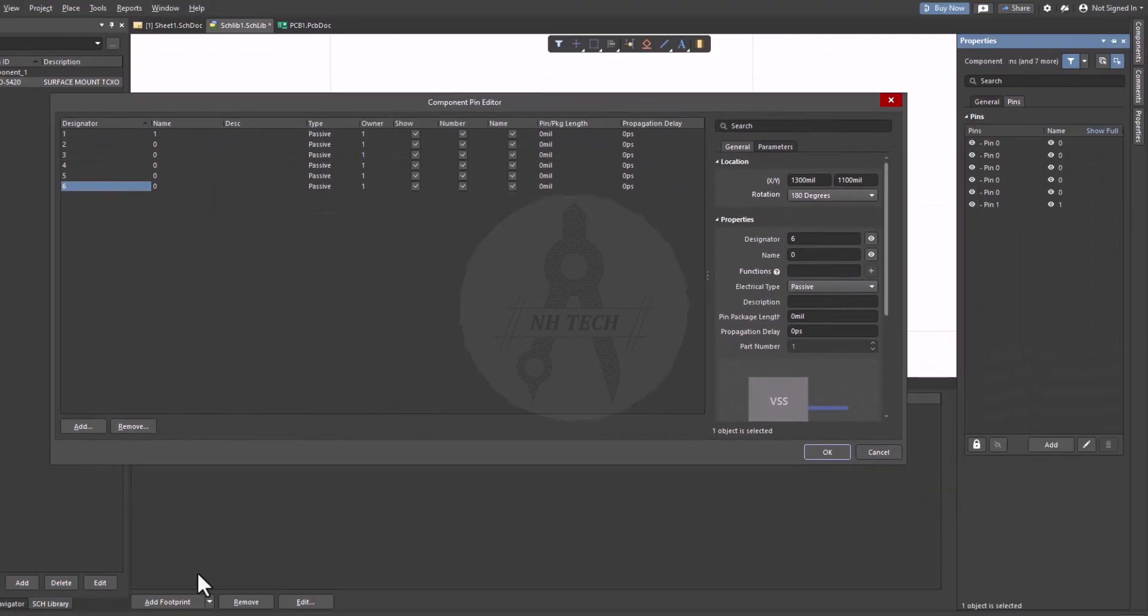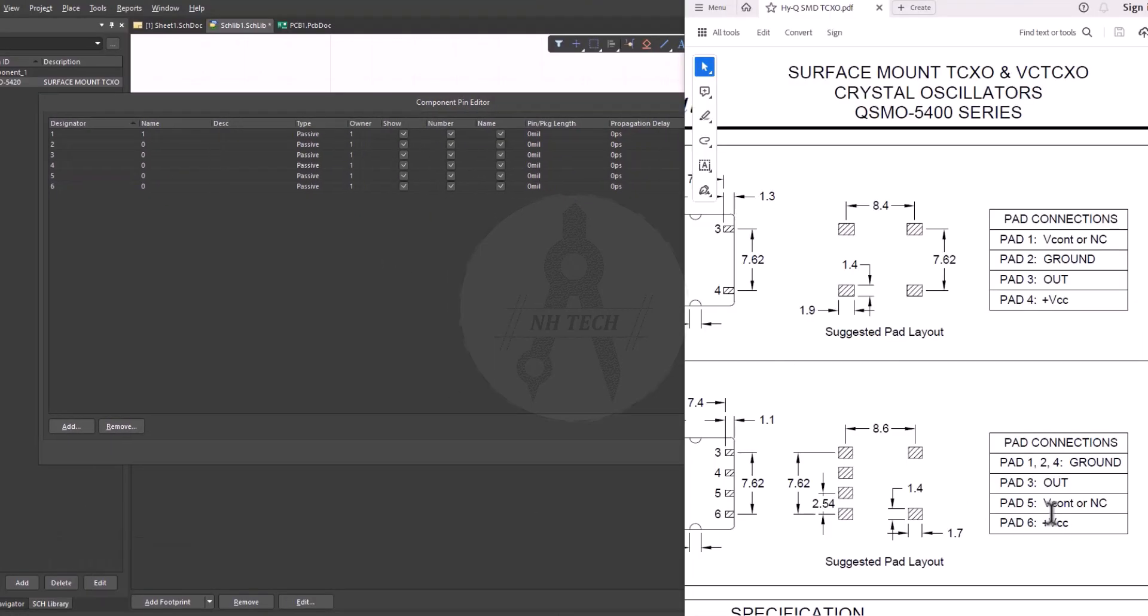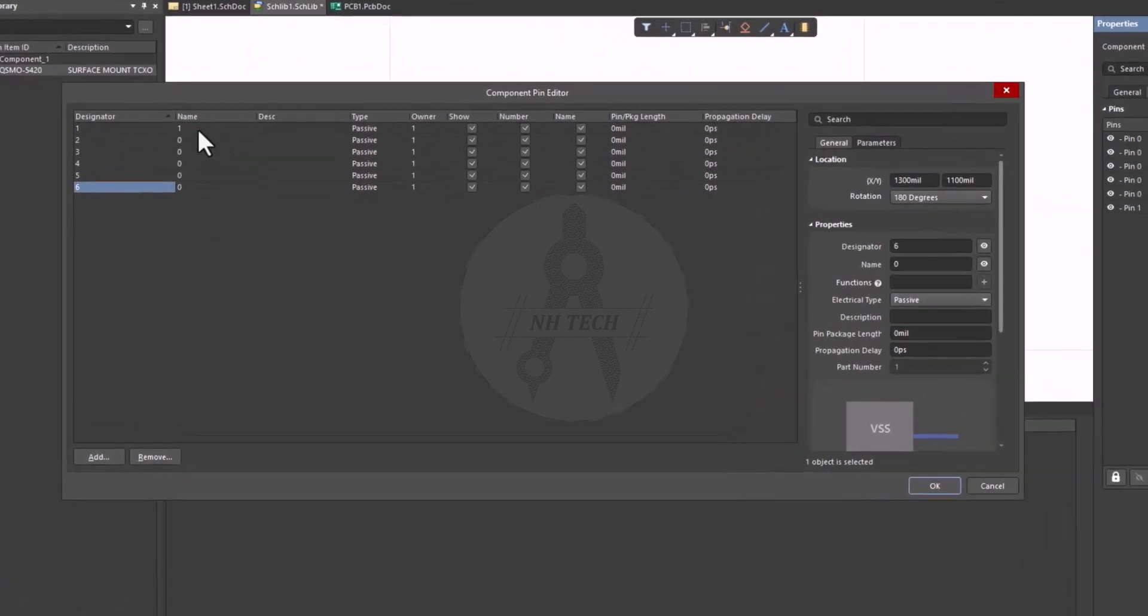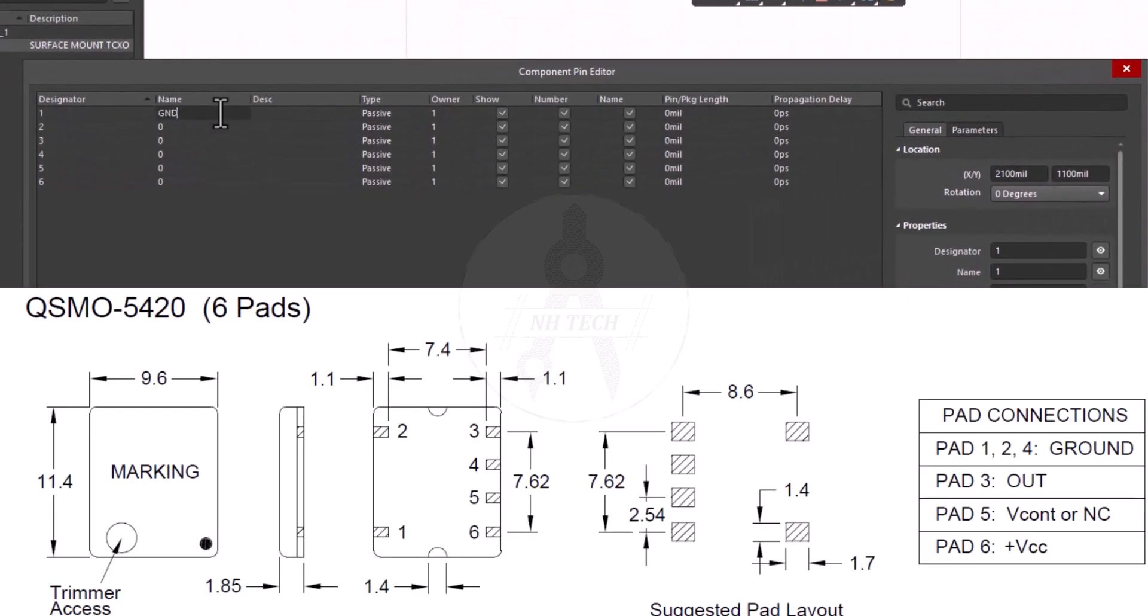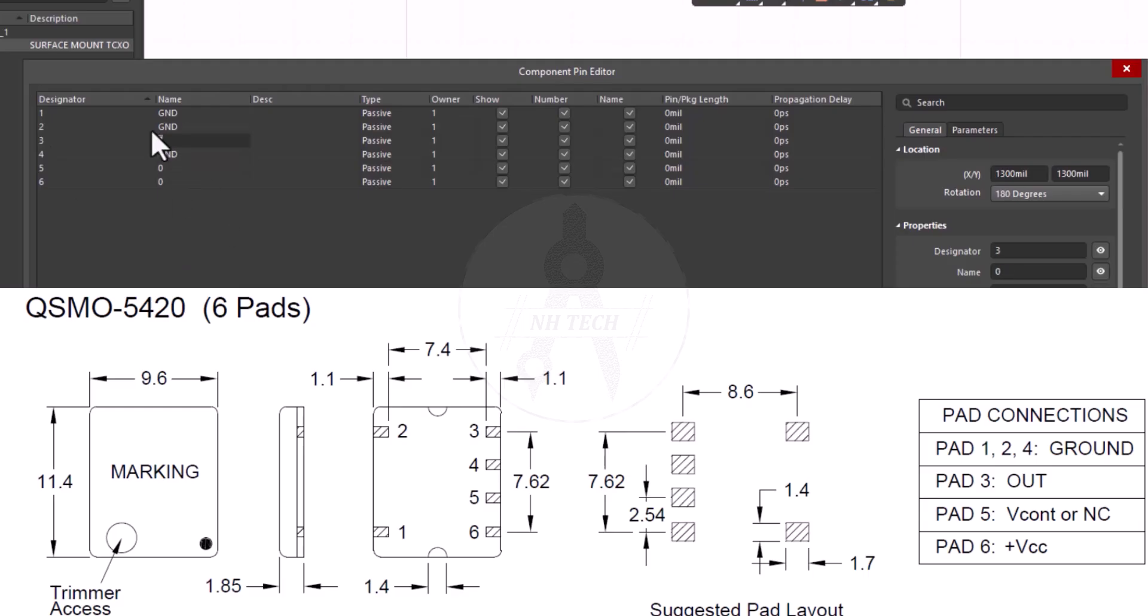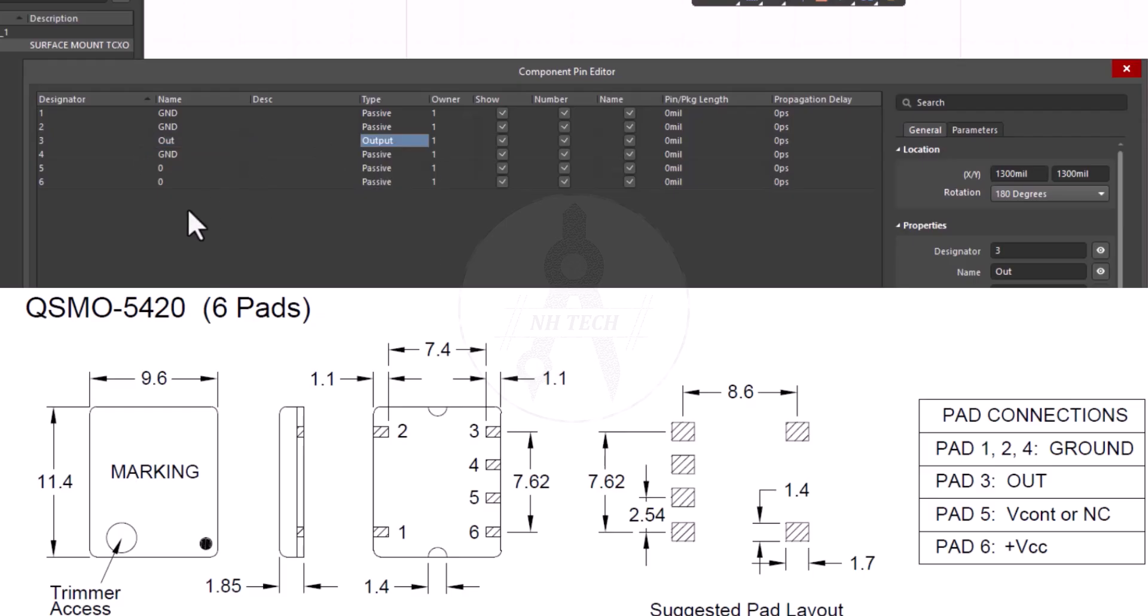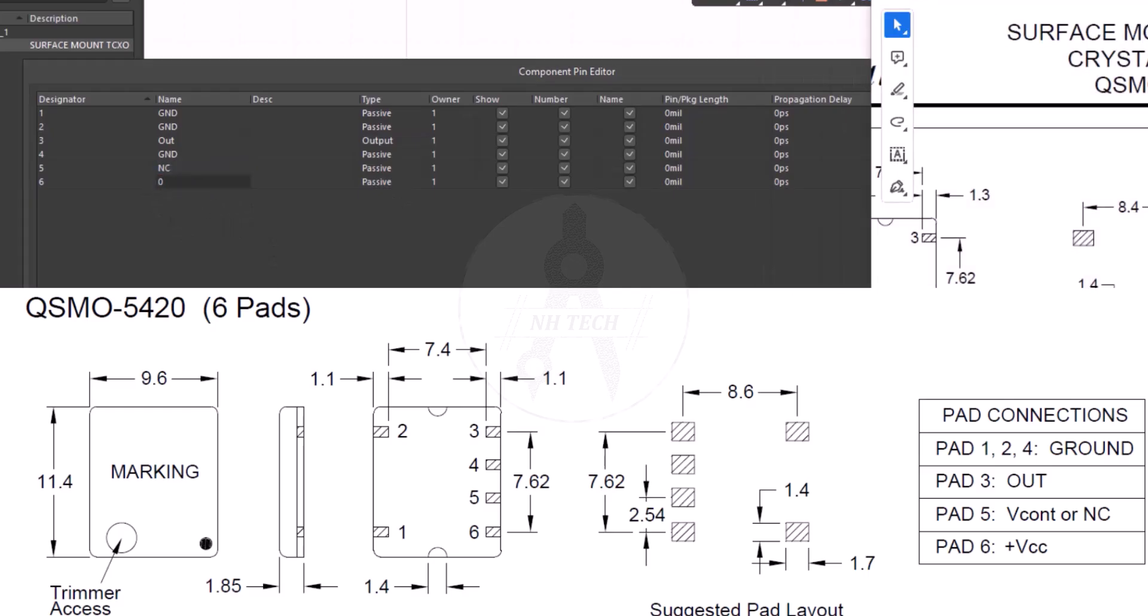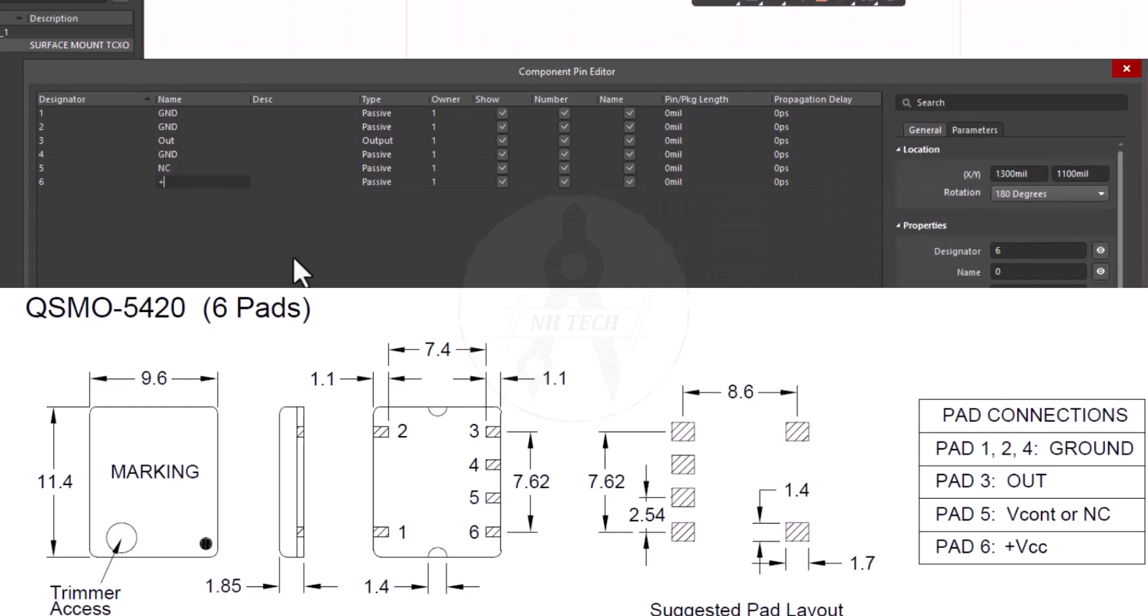For example, pin numbers 1, 2, and 4 are ground. Pin number 3 is the output. Pin number 5 is V control or not connected. And pin number 6 is VCC.